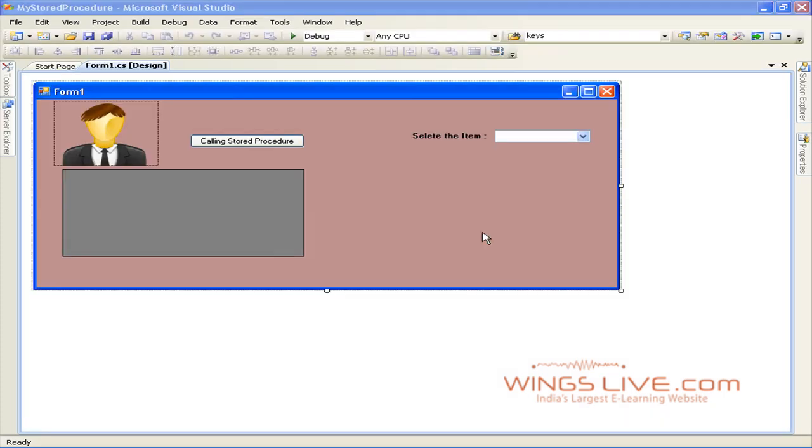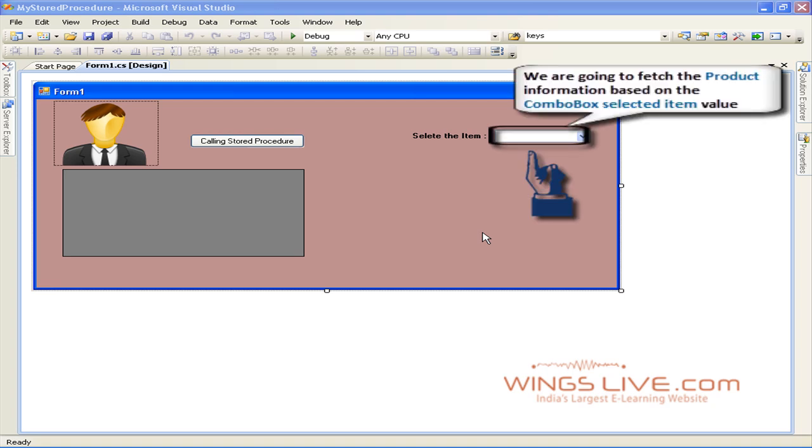Open Visual Studio .NET 2008 Windows application. Here we have a combo box. Using this control we're going to fetch the product information based on the combo box selected item value.